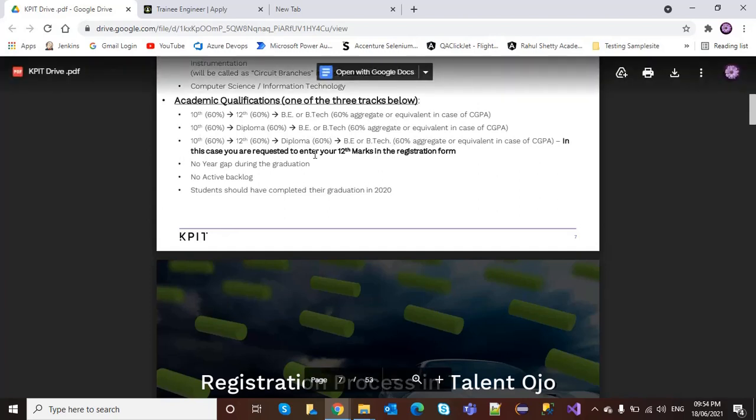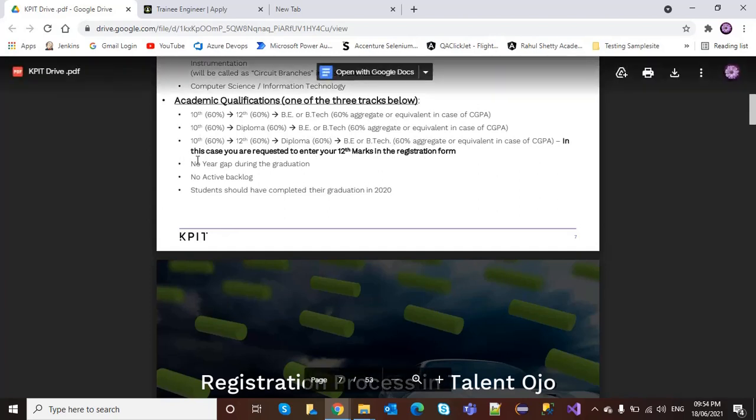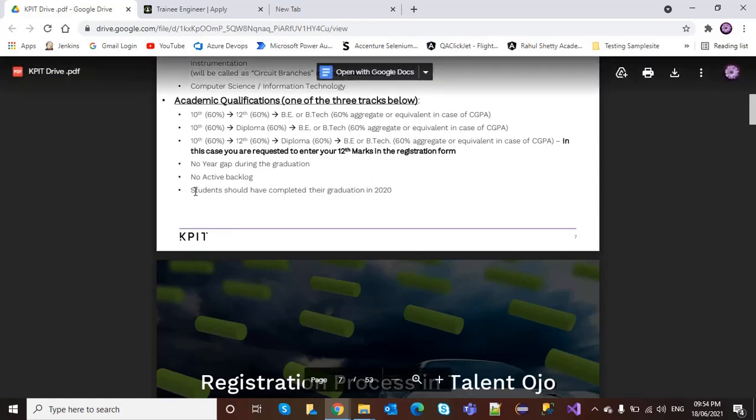No year gap during graduation. No active backlogs. Students should have completed their graduation in 2020, so batch 2020 is eligible.